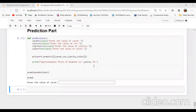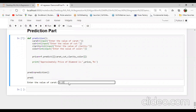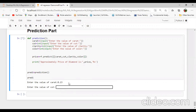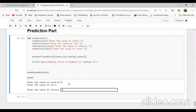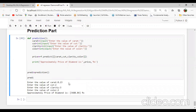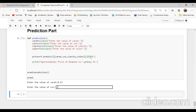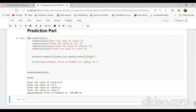We can check here our prediction part — we give input from the user: carat value, cut value, clarity value, and color value. I will pass the parameter: carat value as float 0.23, cut value as 2, clarity value as 3, and color value as 2. We can check the predicted price is 0.368. Then with carat 0.23, cut 2, clarity 3, color 2, the predicted price is approximately 0.685 in US dollars.